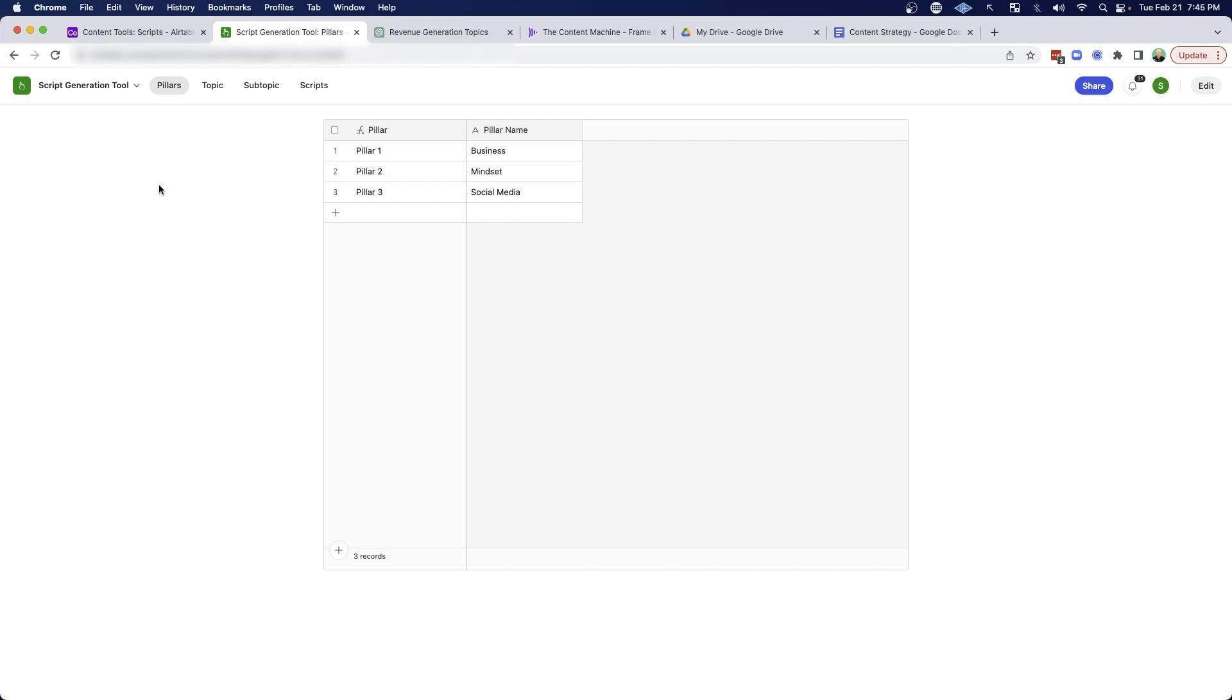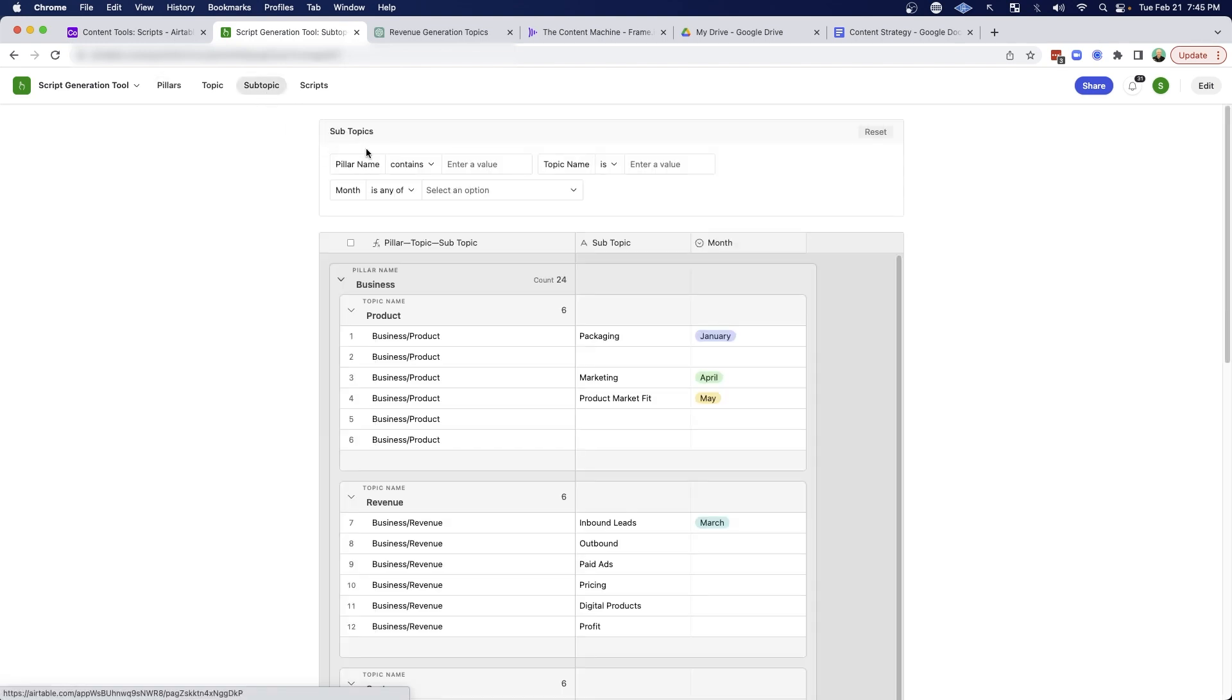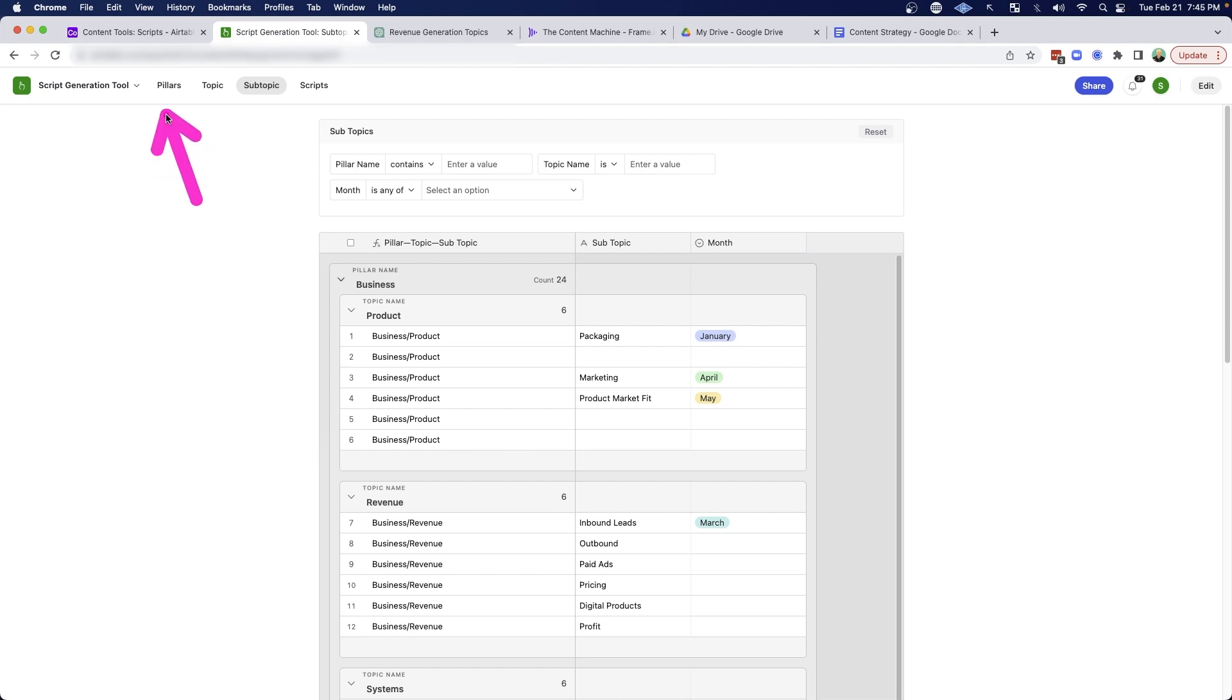So instead of seeing all those tabs, all those columns, all those different rows, I see a simple script generation tool with my pillar, my topics, my subtopics, and my scripts here. And then for each of these, I have a system at the top to do filtering that just makes everything a whole lot easier. So we already talked about pillars and topics and subtopics. So I'm going to jump into scripts right now.